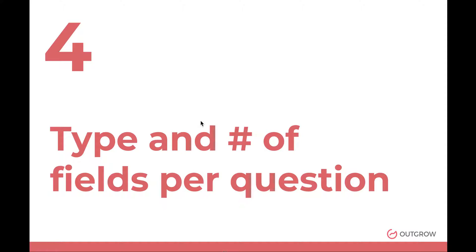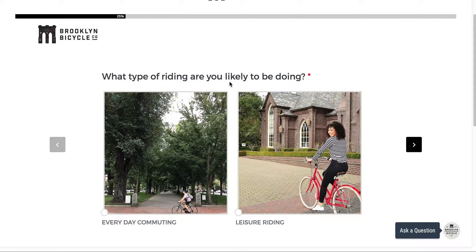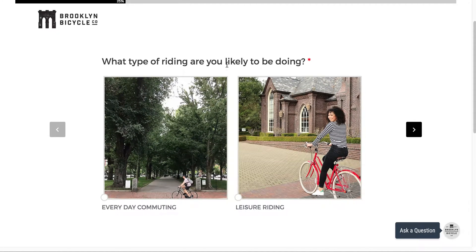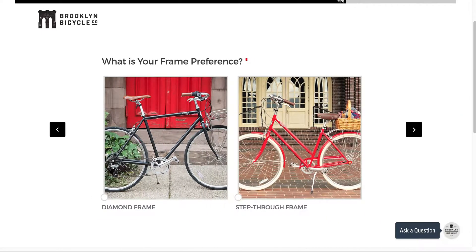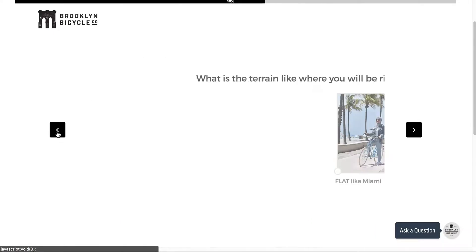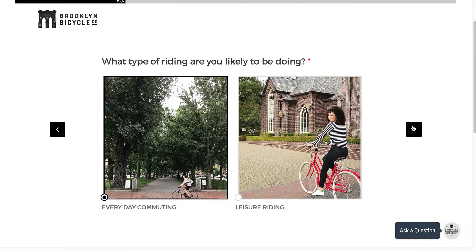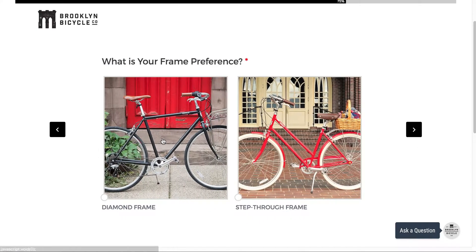The third point is the number of questions along with the type and number of fields per question — these impact your conversion rate, especially when you have lead gen before the results. For example, in one Outgrow experience, the first question just has two options: 'What type of riding are you likely to be doing?' Then 'What is the terrain?' and 'What is your frame preference?' Each question has just two or three options with nice images.